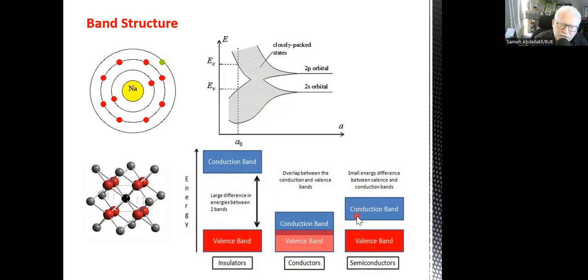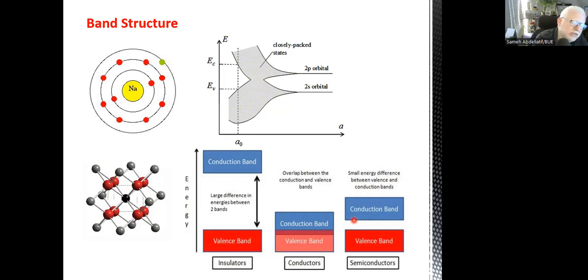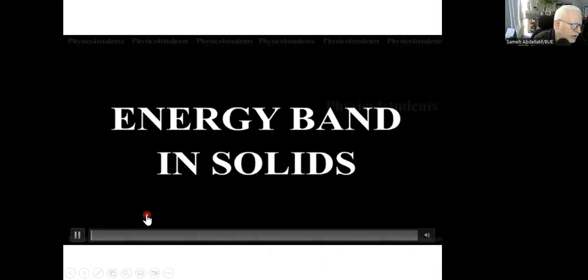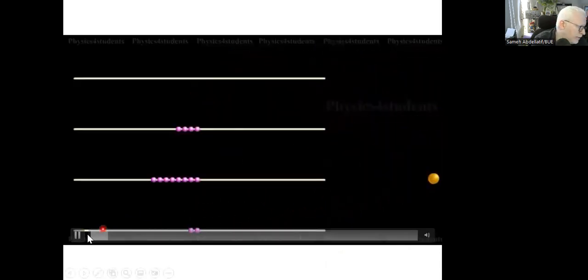The intermediate case is semiconductors: there is a gap, but it's a reachable gap. Under certain external or intrinsic conditions, you may be able to transfer some electrons from the valence band to the conduction band — that's why we call it a semiconductor. Silicon, if you remember from chemistry, contains 14 electrons.